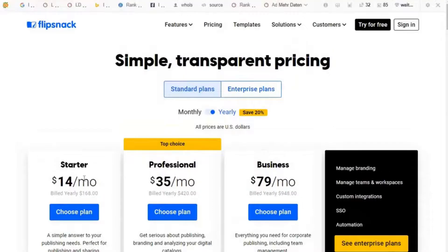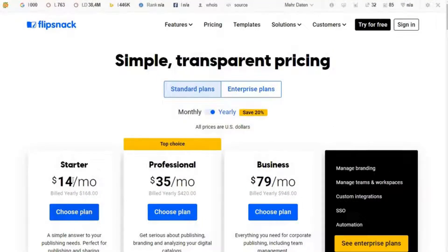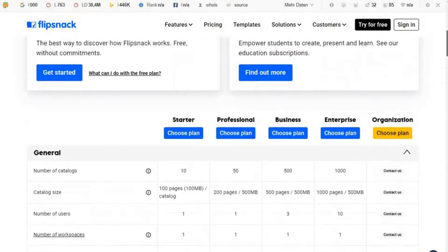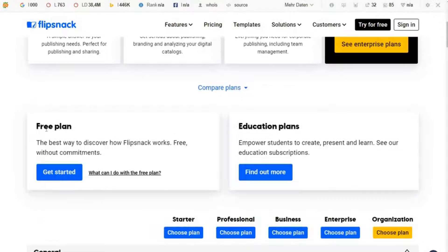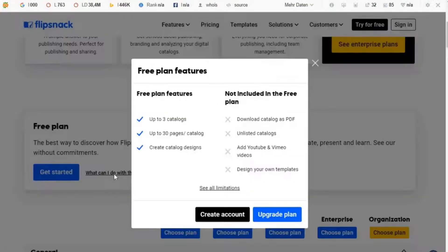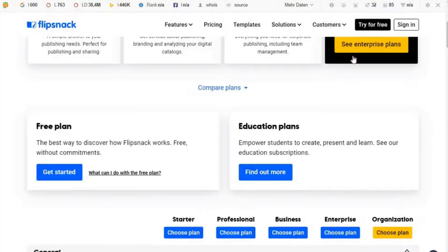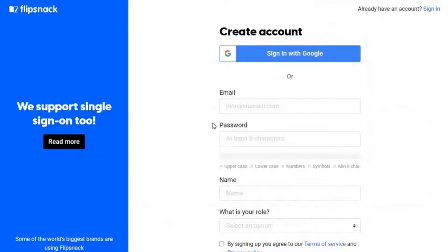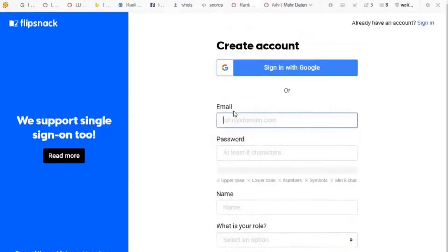Let's check the pricing. For a Starter plan you can pay $14 a month, or $168 per year if you pay yearly. But we are doing the free plan. With the free plan you can do up to three catalogs of 30 pages each, but you cannot add a video, a YouTube video, or a Vimeo video. That is the disadvantage of the free plan. So let's go ahead and try the free plan.